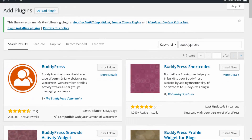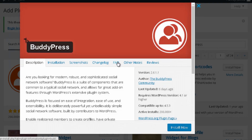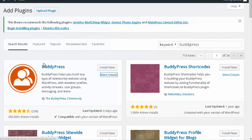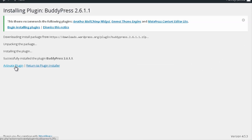You can see that it's the first plugin that appears in the listing. You may want to check more details to get basic information about BuddyPress before you actually install it. Once you're done with that, press Install Now, and on the next page activate this plugin in your website.